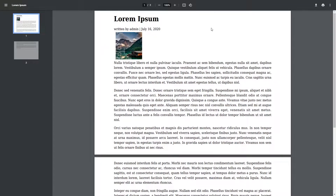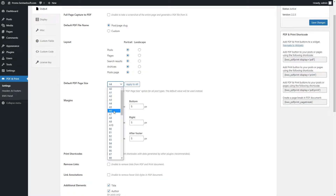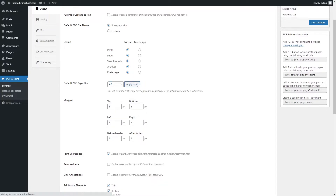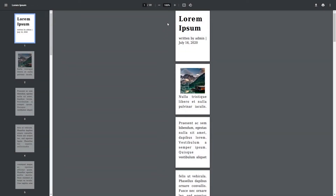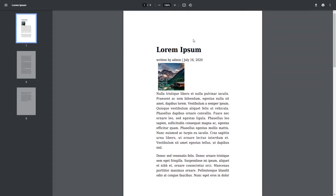The landscape layout will turn the PDF document horizontally. Use the Default PDF Page Size option to set the default size for the PDF document. Click the Apply to All button to overwrite the existing size values for all post types. For example, choosing the A8 format will display the PDF page as follows. Use the Margins option to set the margins in the generated PDF document. The top, bottom, left, and right margins help to align the content position in the generated PDF file.